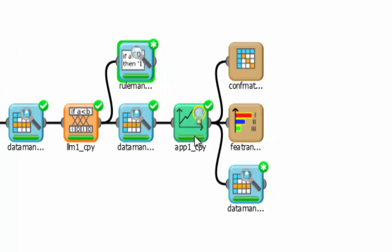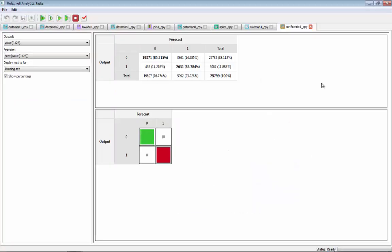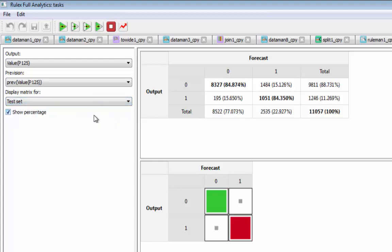Now if we apply these rules to the test set, we see that the system makes very good predictions on both class 0 and class 1. Here are people who don't buy the product and the rules correctly predict they don't buy, and here are people who do buy and the system correctly identifies them.